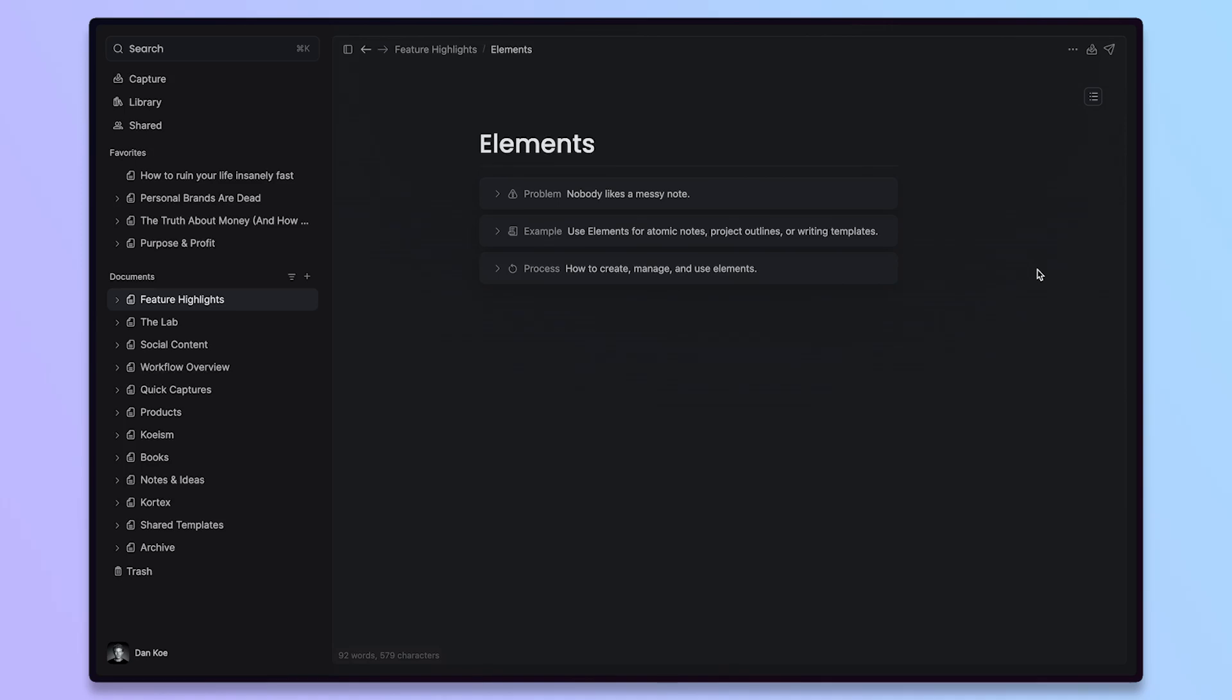In this Cortex tutorial, I want to go over Elements, which are a very simple but can be very complex feature inside of the app.